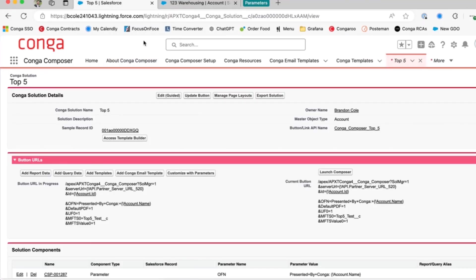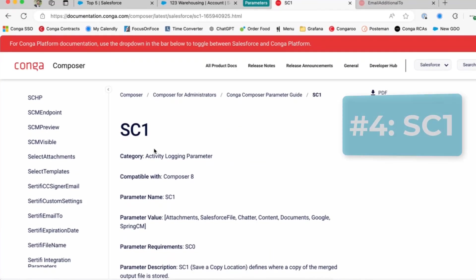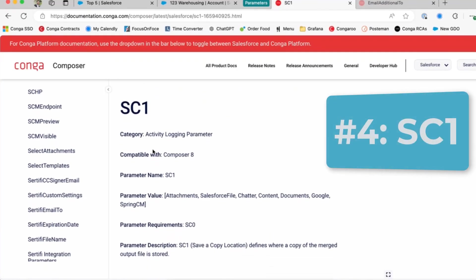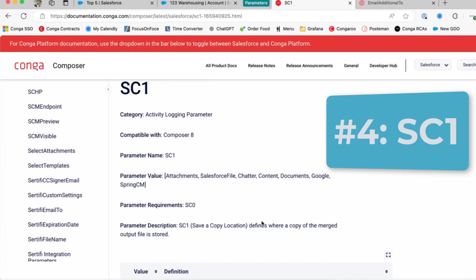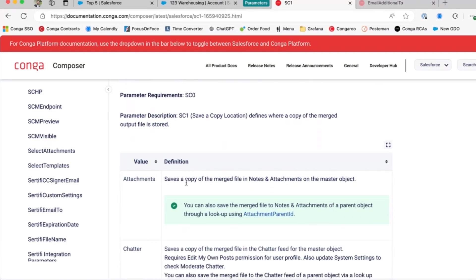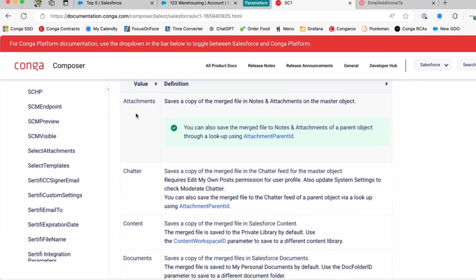Moving on, let's say that you were very happy with this output and now you wanted to save your output file to the master object. Well, we have a parameter for that as well, and that would be our SC1 parameter or save a copy location. And this value helps you define where you would like it saved.